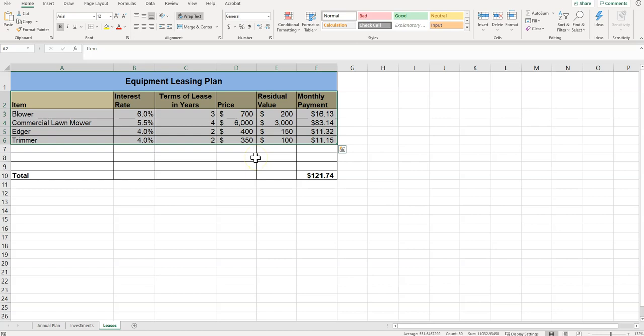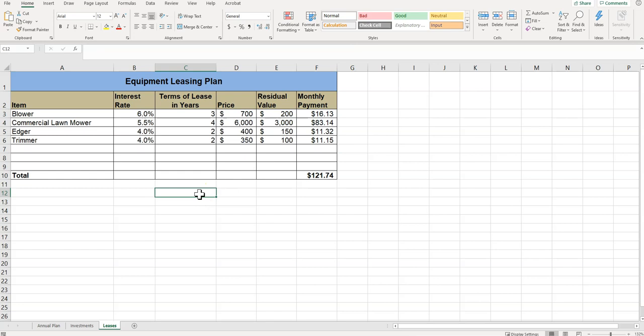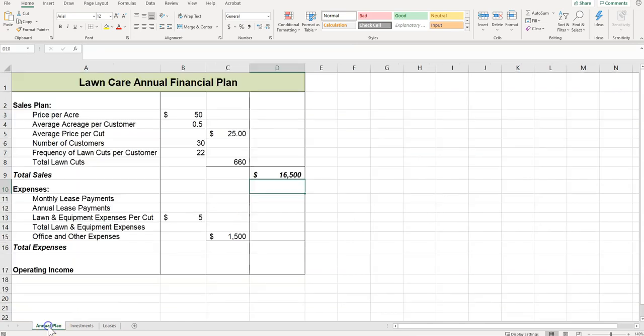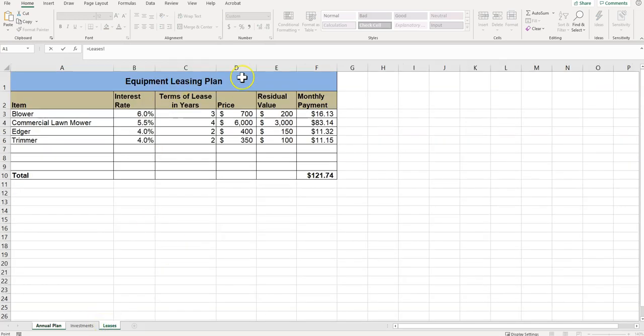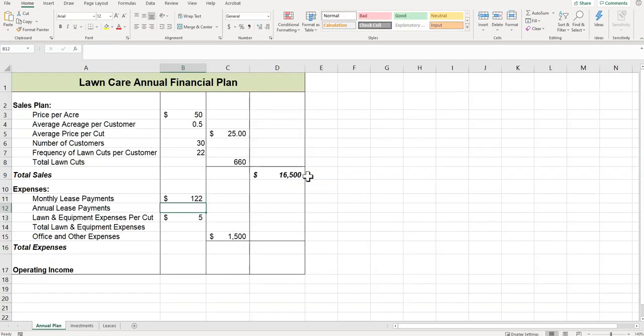And then it says click on B11 in the annual plan. So I'm at step 18, B11. And I'm going to type the equal sign. I'm going to come back to the leases page, click on F10, and then press Enter. So it'll bring me back to that annual plan worksheet, and I will be able to look at that.